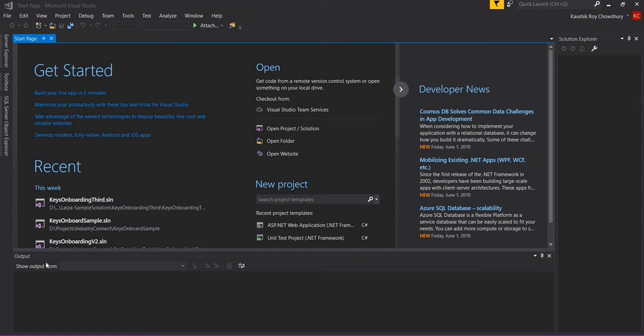Hi guys, I'm Kaushik and welcome to my video, which is made using iSpring Free Cam, the open source software for video and screencast screen capture. I have put up Visual Studio 2017 and I'm just clicking File.